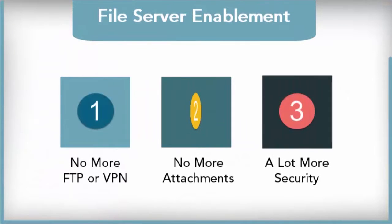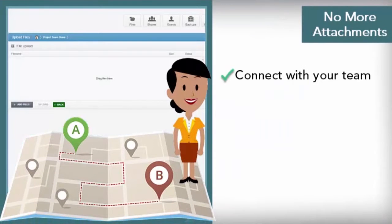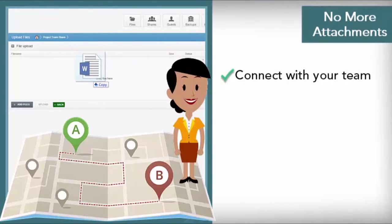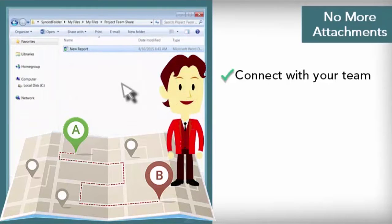And no need for email attachments. Revise, share, and collaborate as though you were in the office with your entire team, even if they're across the city or on the other side of the world.